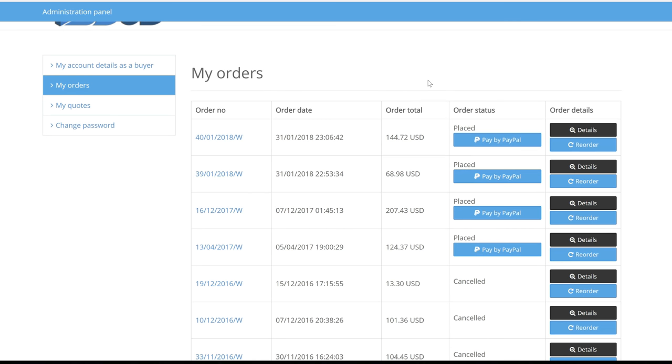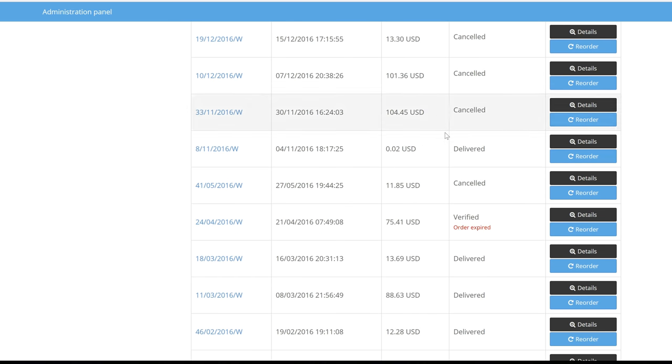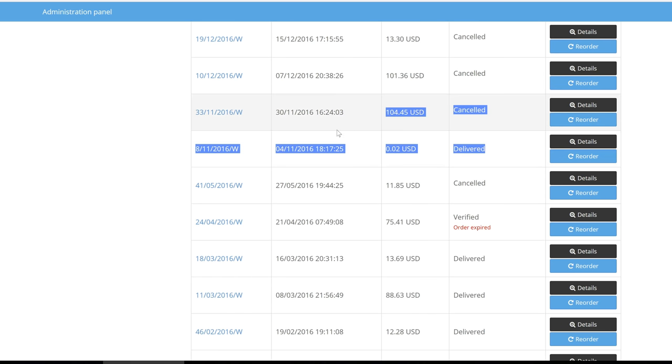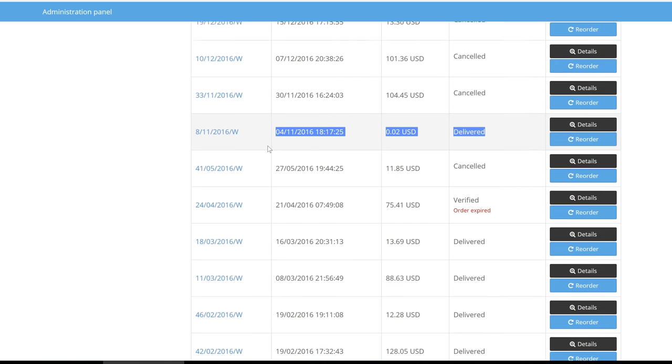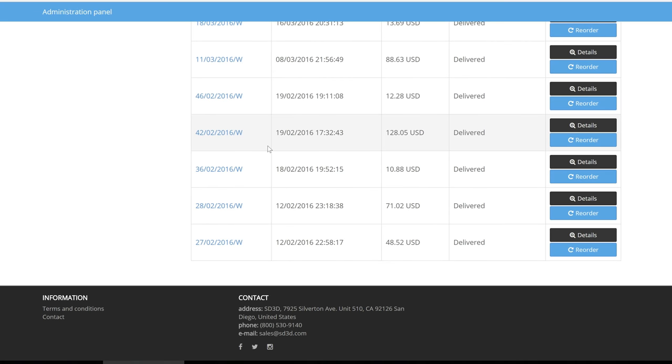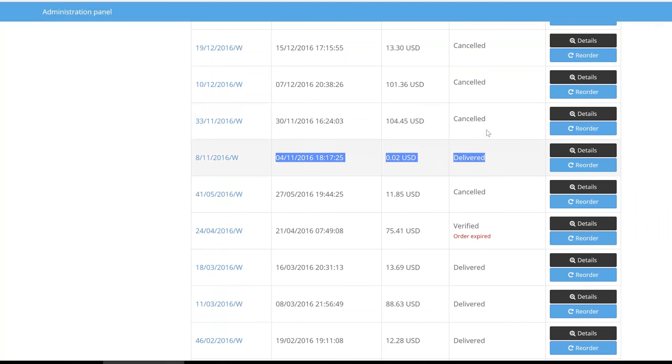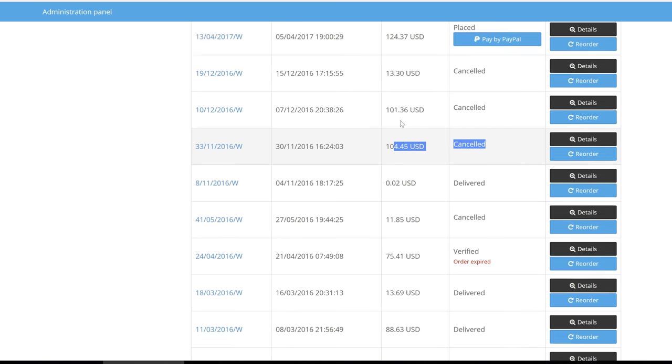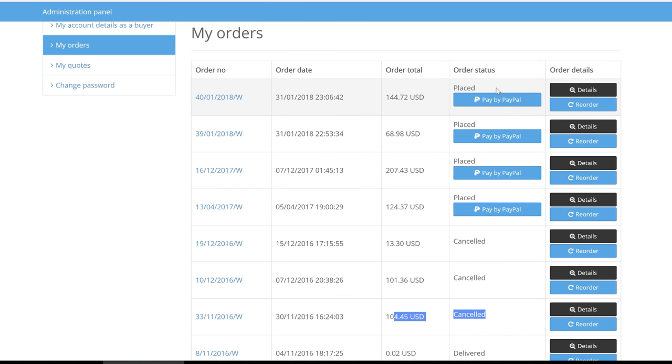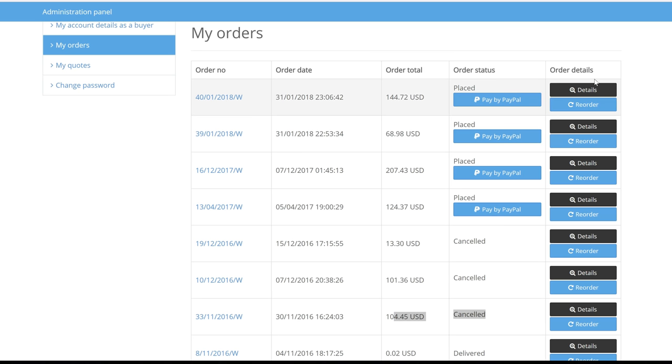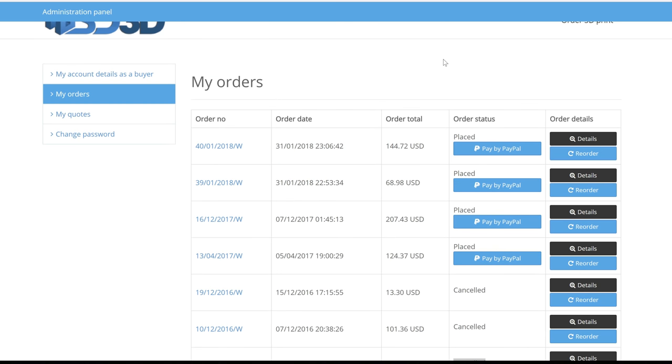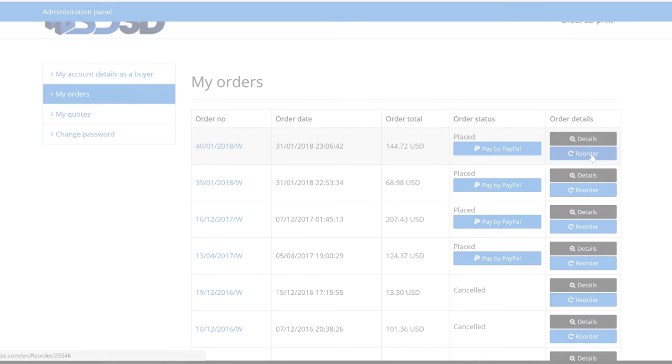Payment is then simple and the client is taken back to their orders page. From here, clients can easily see the status of their orders, if any still require payment, and they can reorder past purchases with a single click. They will also receive confirmation emails every step of the way.